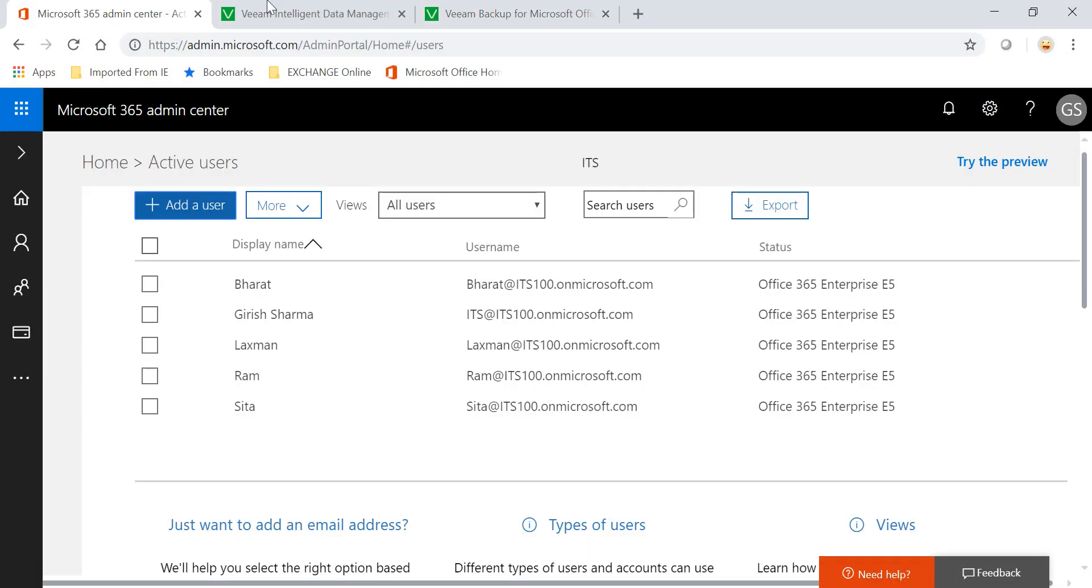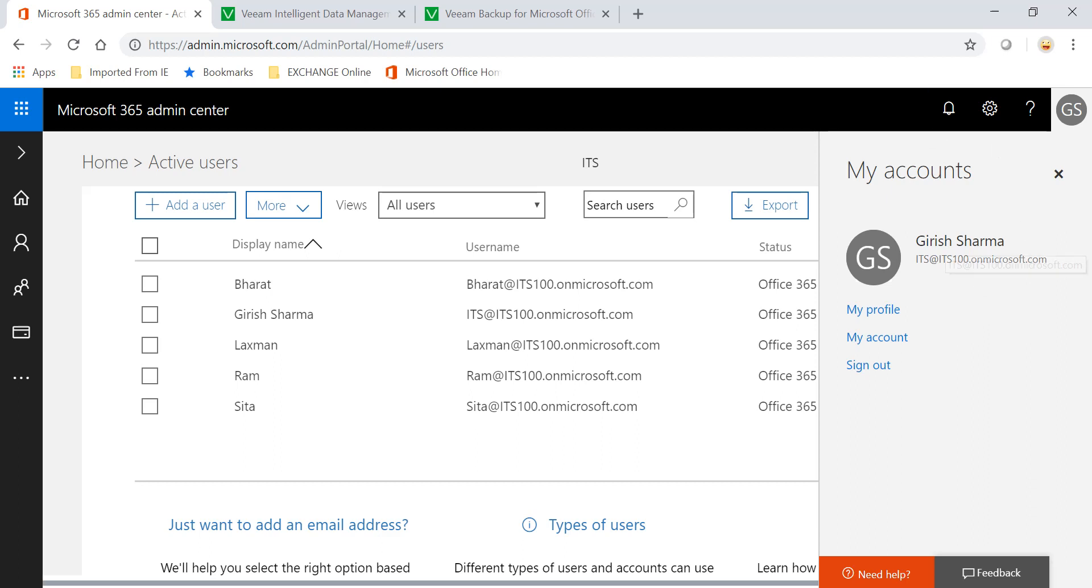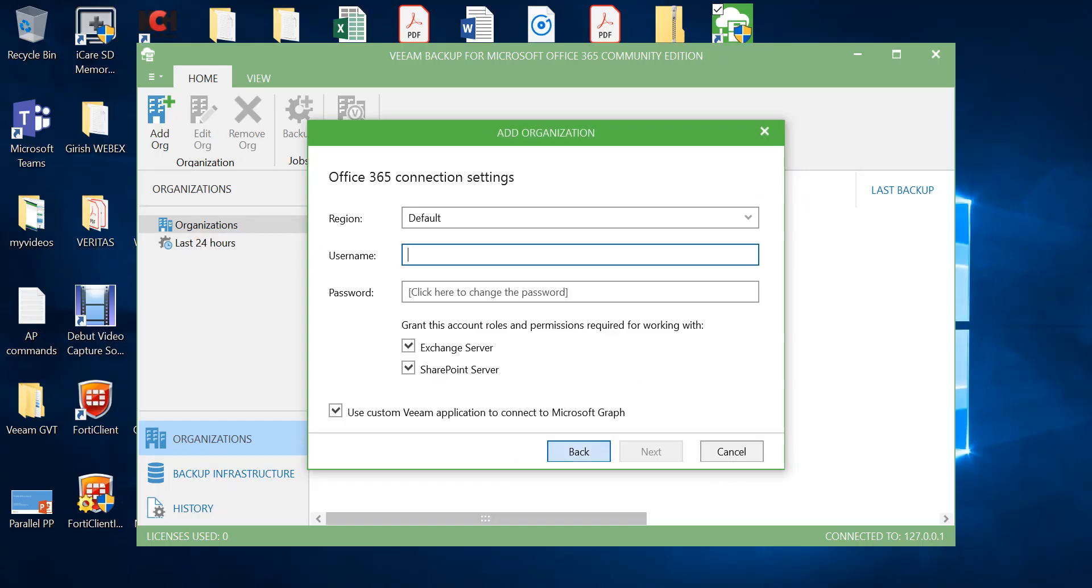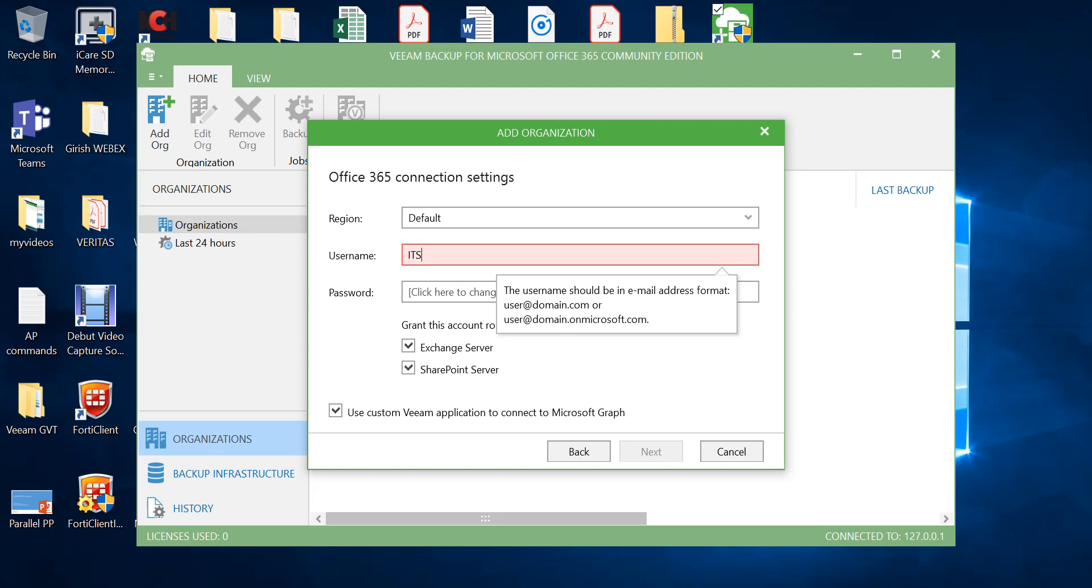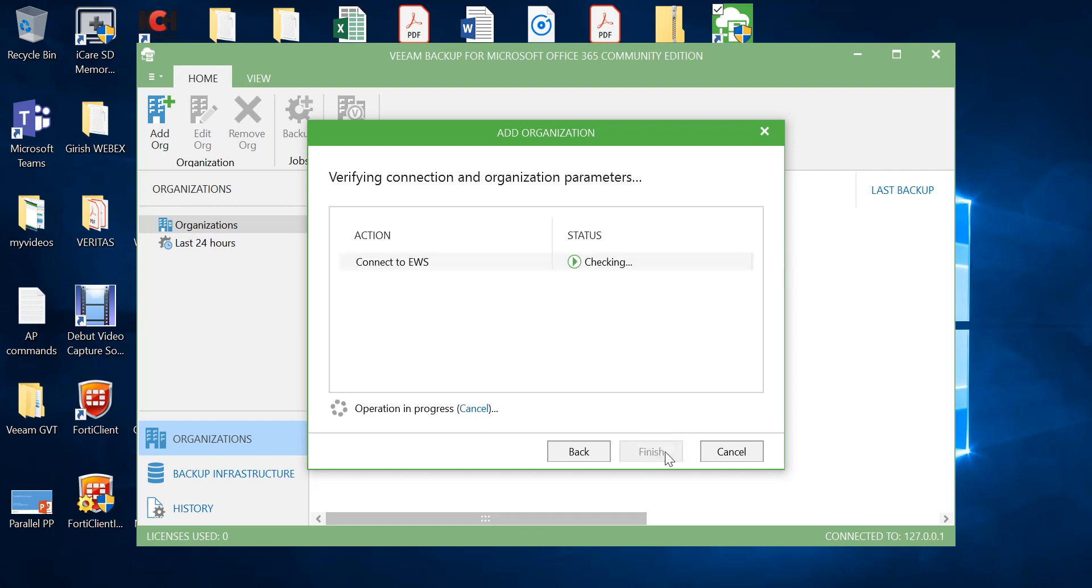Just to show you, I'm logged in with my Office 365 credential and it is ITS at ITS100.onmicrosoft.com. That is what I'll be providing as the username and the password. Go to next and it is now verifying my credentials.